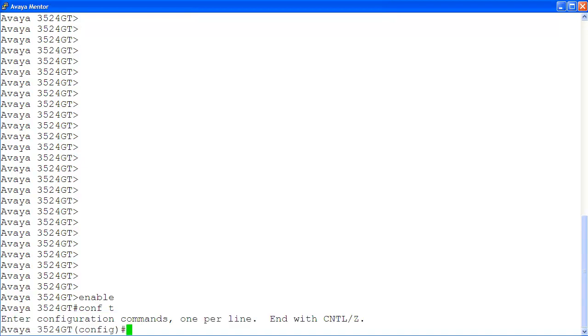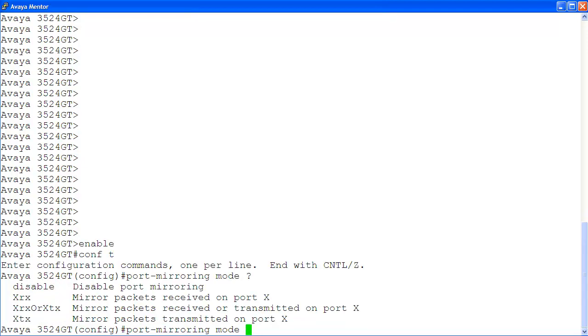To see all of the available modes for port mirroring, we use the command port mirroring mode, followed by a question mark. Here are all of the available modes.